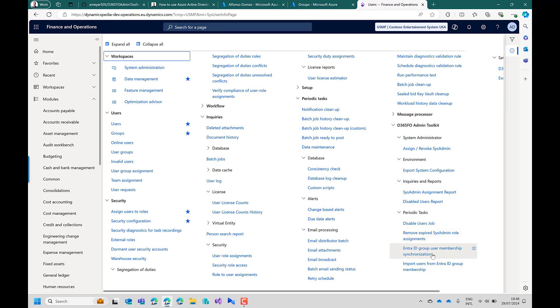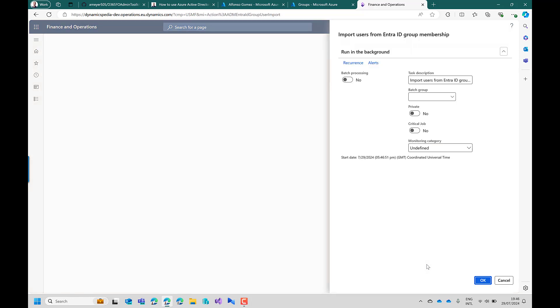There is an option to synchronize the user group synchronization. But you can also import users from Entra ID group membership. So if you click this one it can be started in batch. But now I will just run it manually.